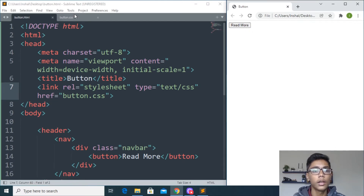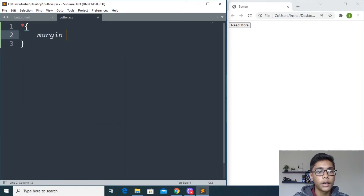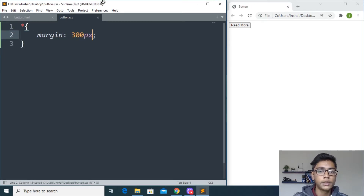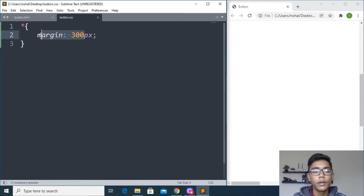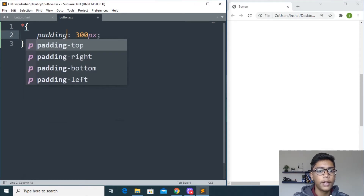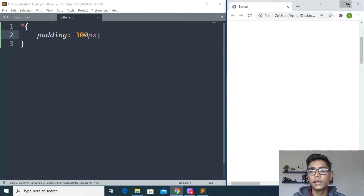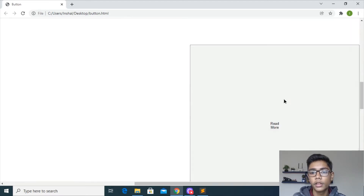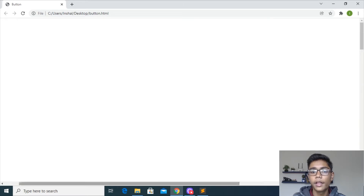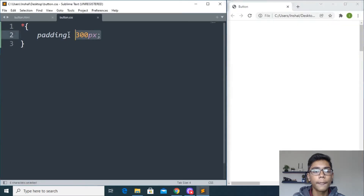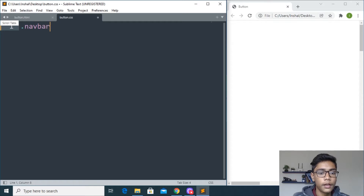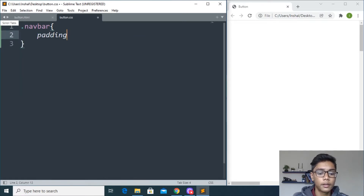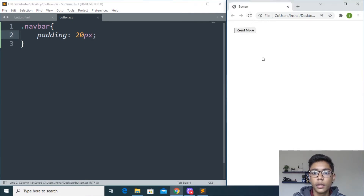The button is not styled and not looking good yet. I'll move to the CSS file and give a margin — I set it to 300 pixels, save and reload. But that pushed it off, so I'll change margin to padding and reload. Now when we give padding it shows up. I'll use the class '.navbar' and give it padding of 20 pixels, save and reload — you can see it is moving down.